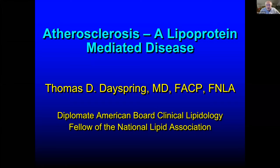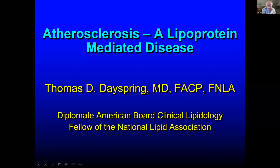I'm just a jury's guy who fell in love with lipids a long time ago, and it's a subject that is vast.